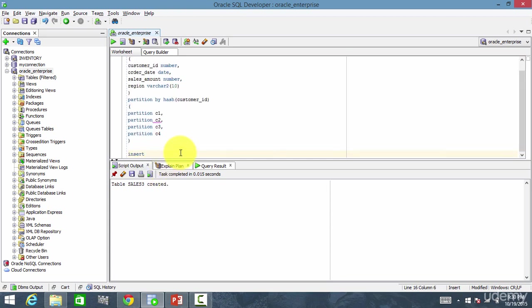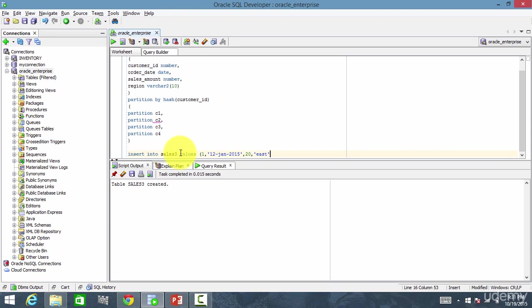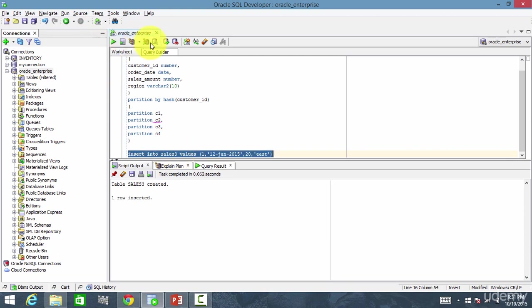Now let's insert some data. Sales3, values 1 comma 12th January 2015, 20 comma east. And insert the data and commit.